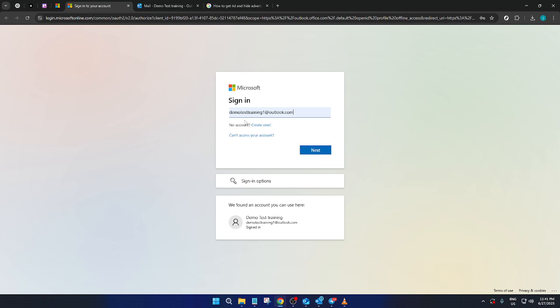Now, on the sign in page, it's time to enter your login details. Make sure you type in your email address and password accurately to avoid any login issues. After you've entered this information, go ahead and click next to proceed.